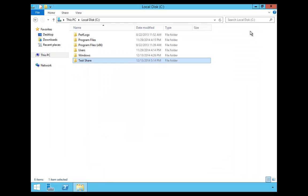In this video I showed you how to create and publish a shared work folder at \\serverA\test share. I'll see you on the next one.